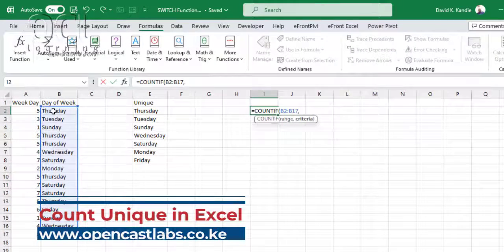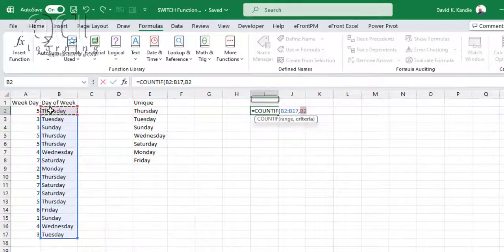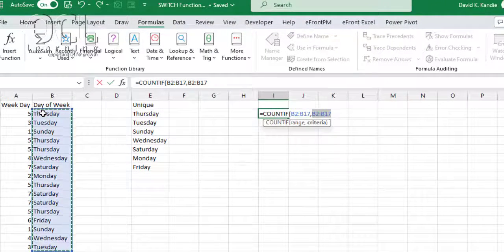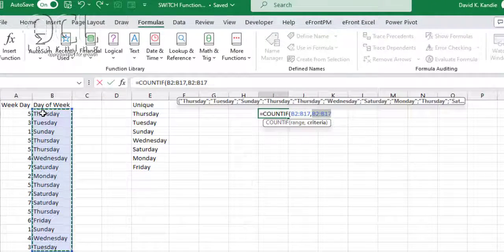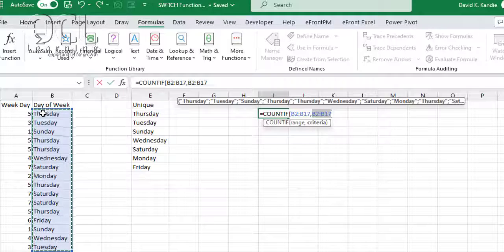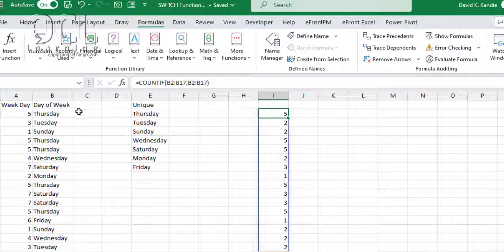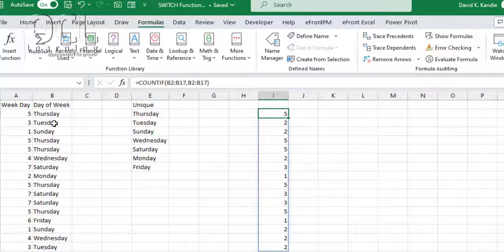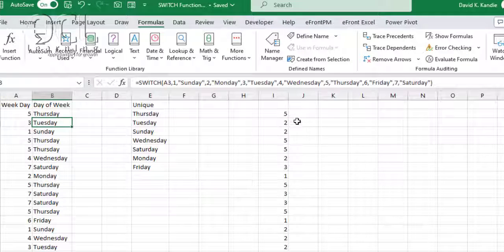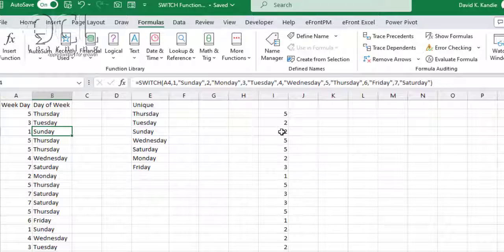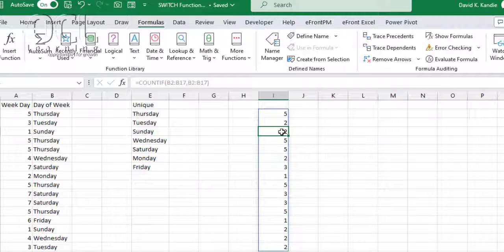Then comma, select the same range as the criteria, then press enter. This will return an array that shows you that Thursday is appearing five times, Tuesday is appearing twice, then Sunday is appearing twice, and so forth.